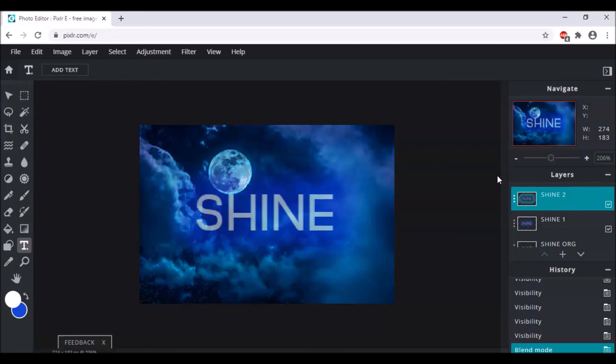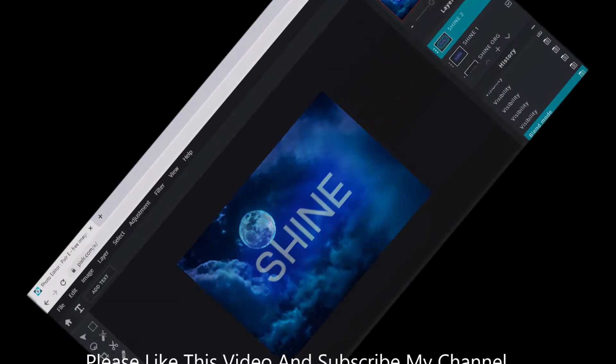In the end it will be the best creation you've ever made in Pixlr. I hope you are all clear — don't forget to hit like and subscribe to my channel. Thank you everyone, bye!